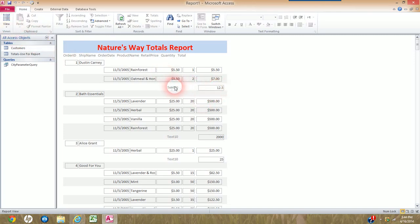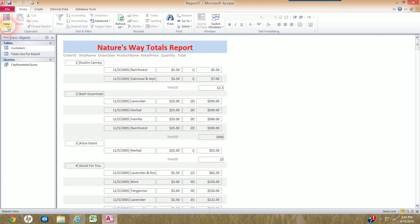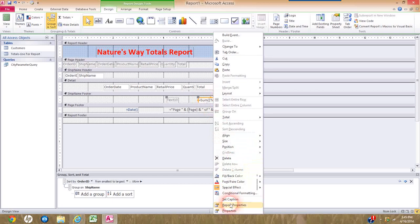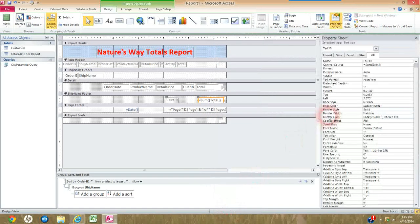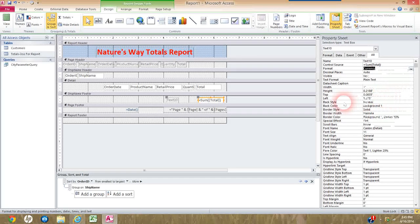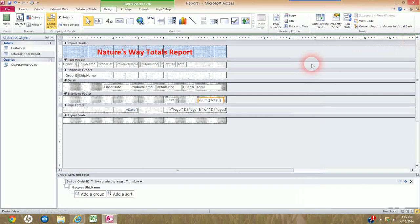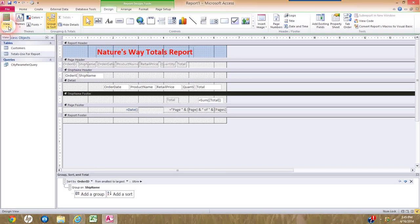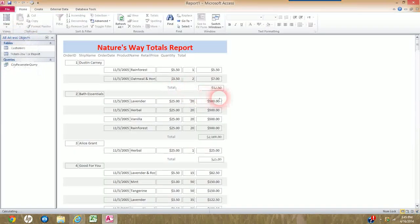To make the totals look nice with a dollar sign and two decimal places, I right-click the sum box, go to Properties, and format it as Currency. I close the Properties box. I also click on the adjacent label and change it from its default text to the word Total. Going out to Report View, the formatted totals are displaying correctly.